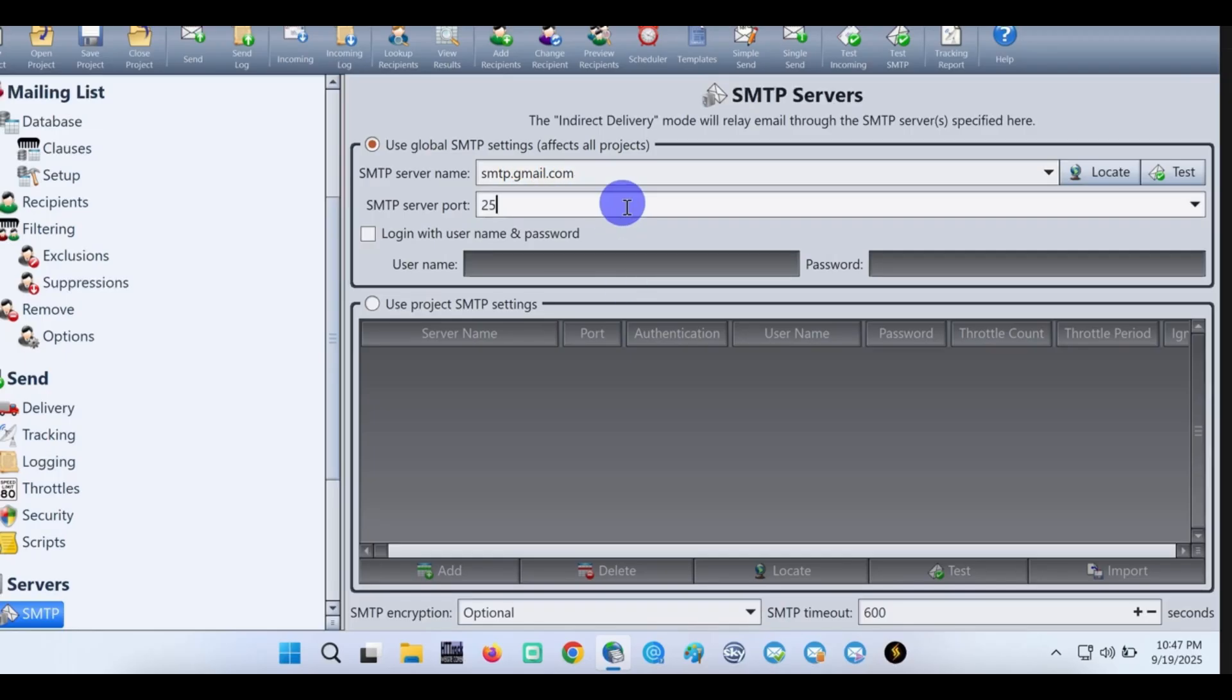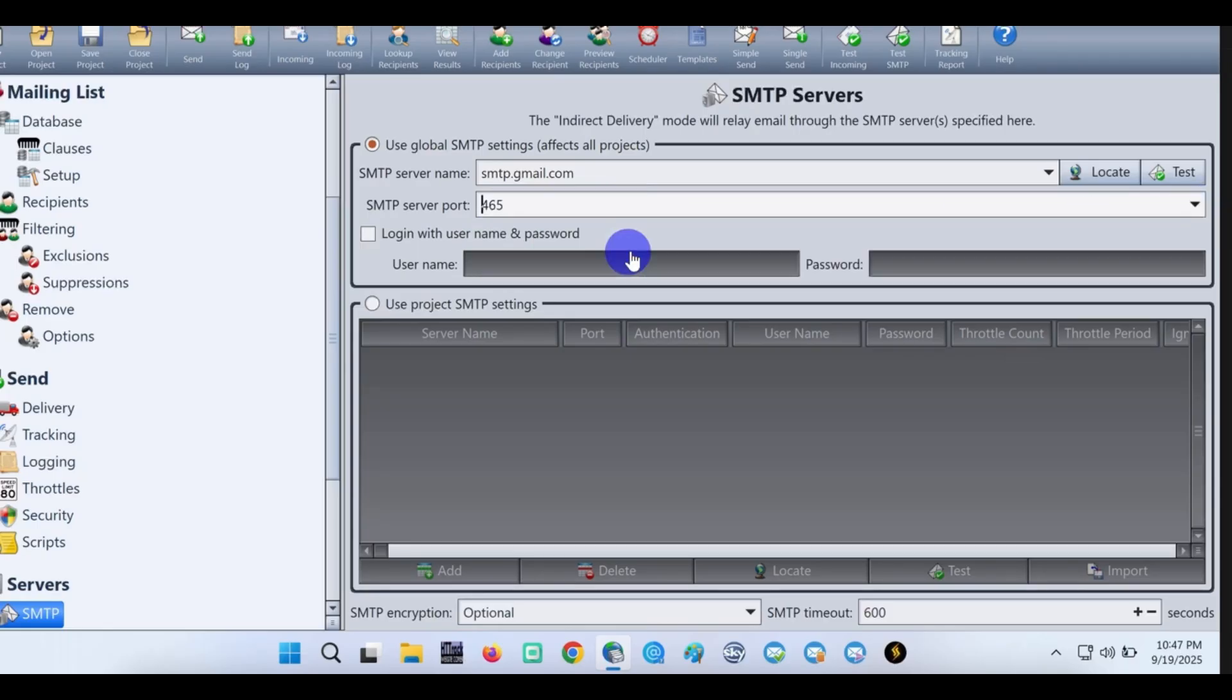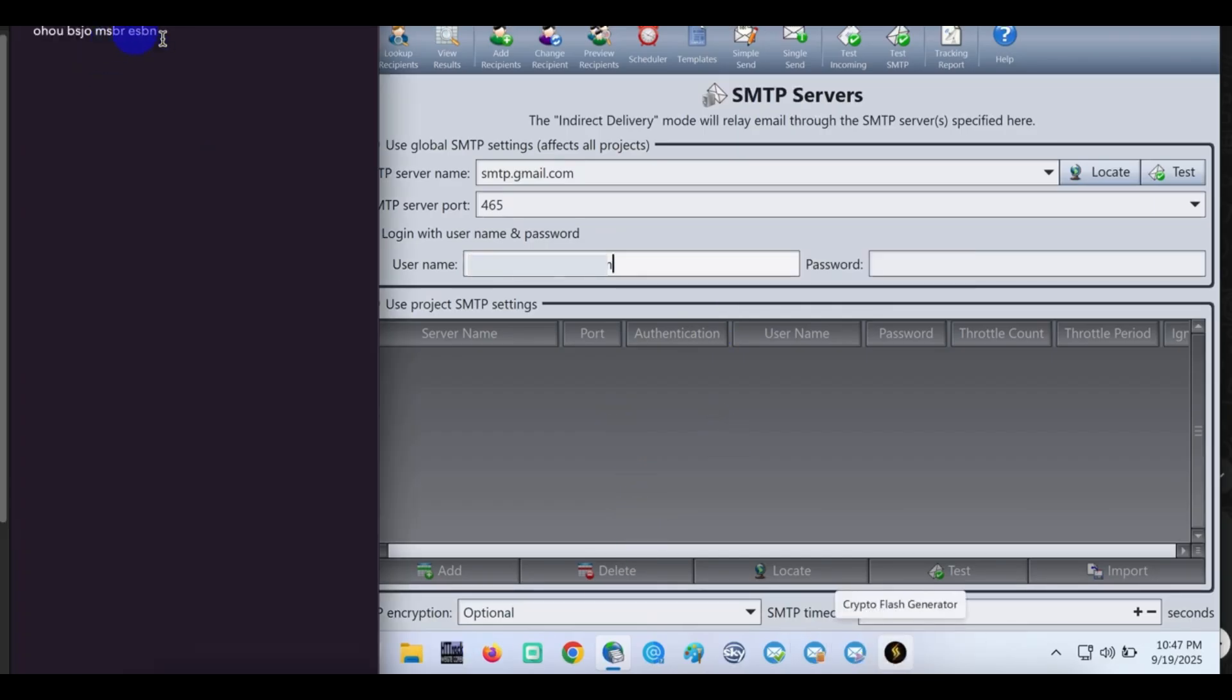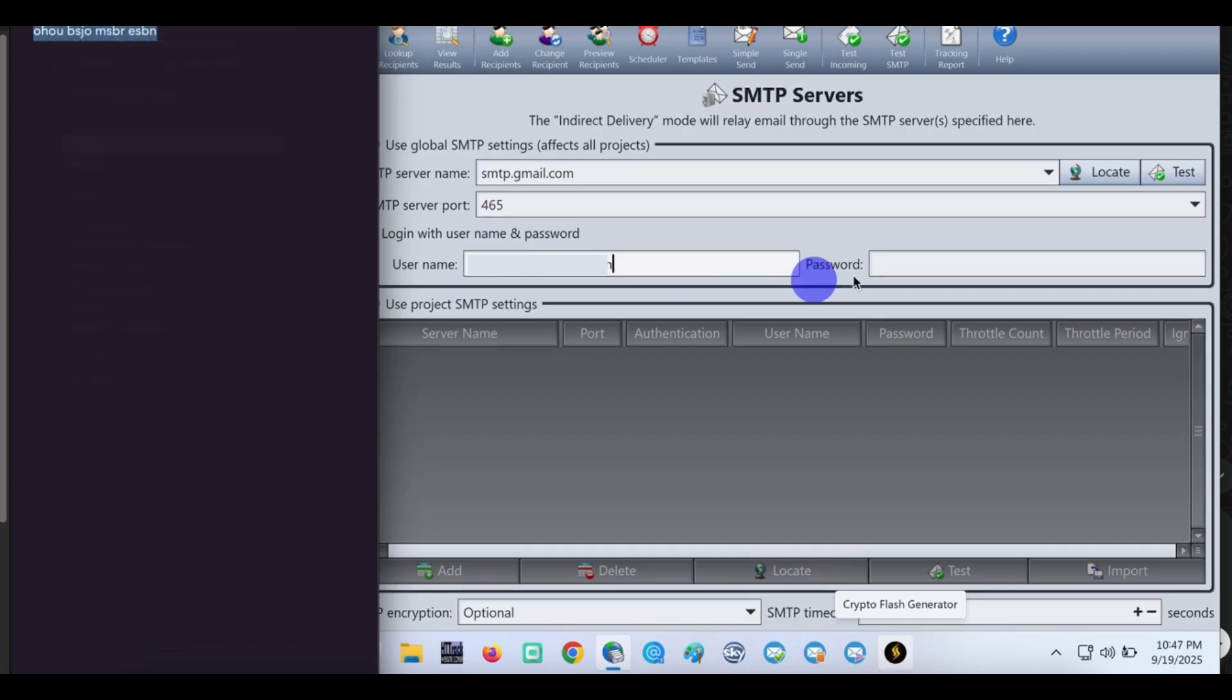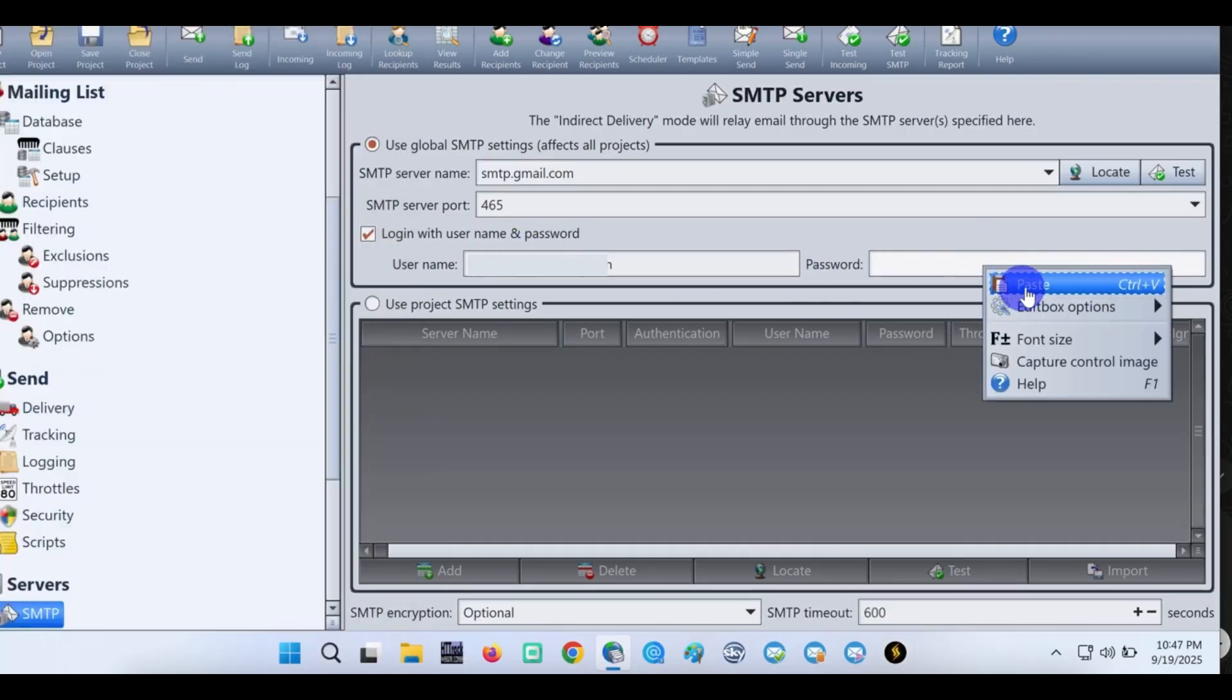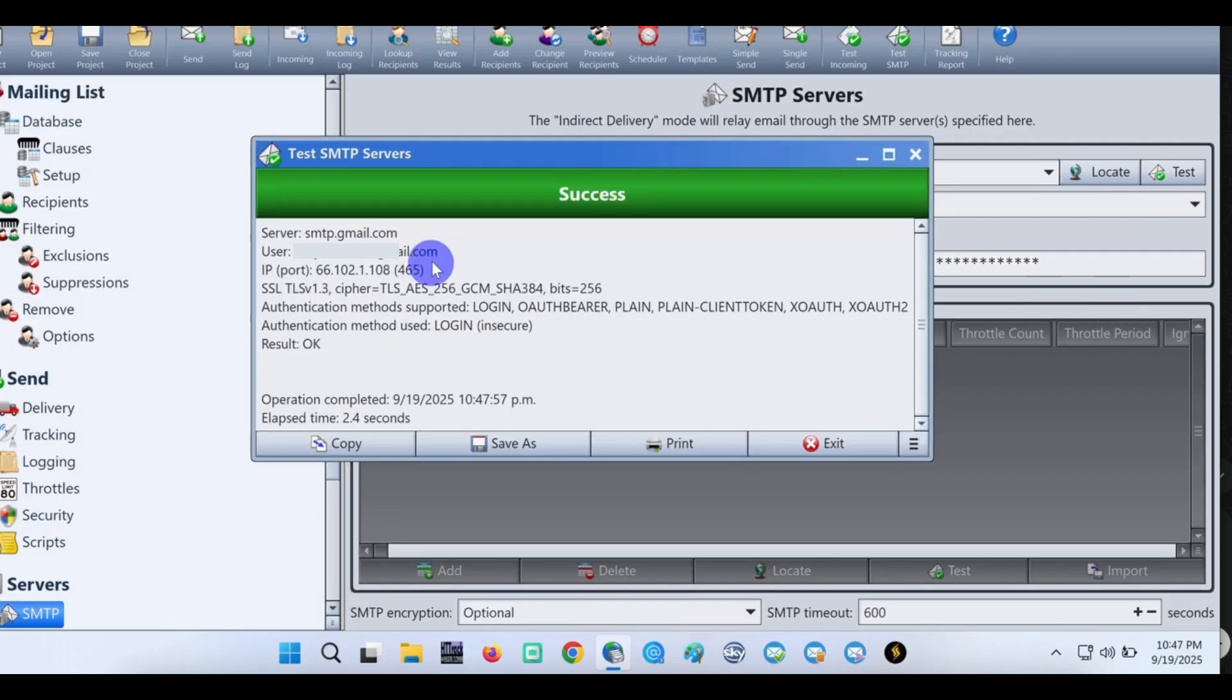Login with username and password. Input your Gmail username and the app password. Let's click on test. As you can see, our SMTP is good, showing success.